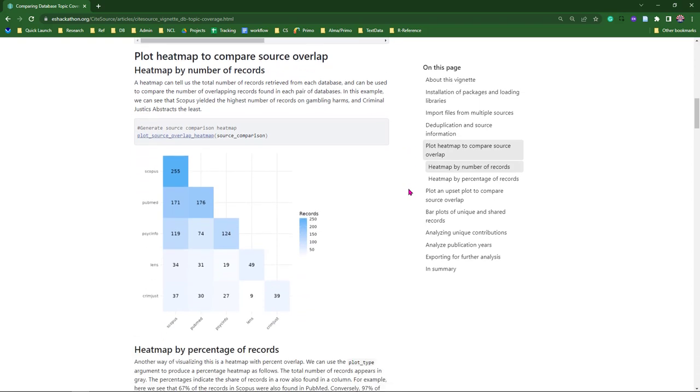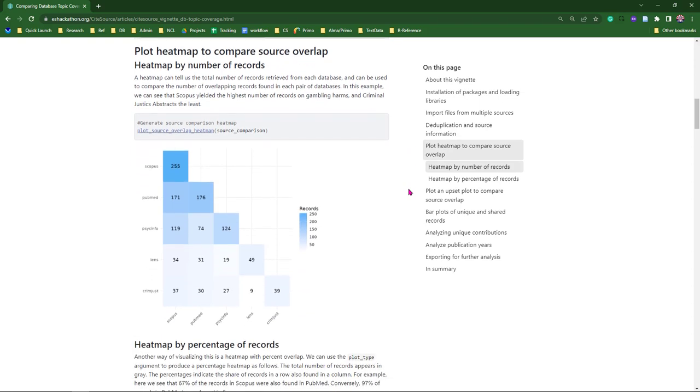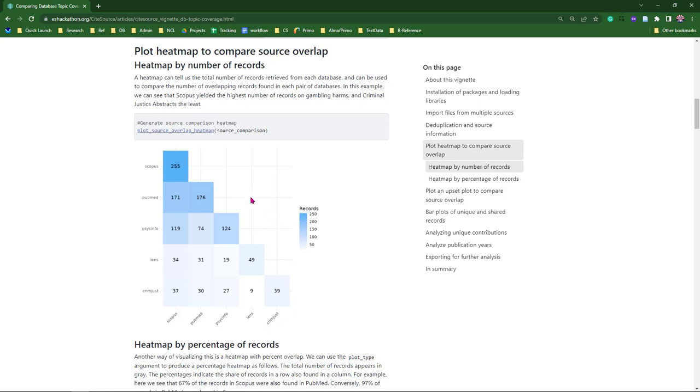This heat map shows the number of records retrieved from each database, as well as the count of overlapping records found between databases. In this example, we can see that Scopus yields the highest number of records on gambling harm, and Criminal Justice Abstracts the least. We can also see out of the 176 articles found in PubMed, 171 of them were found in Scopus.